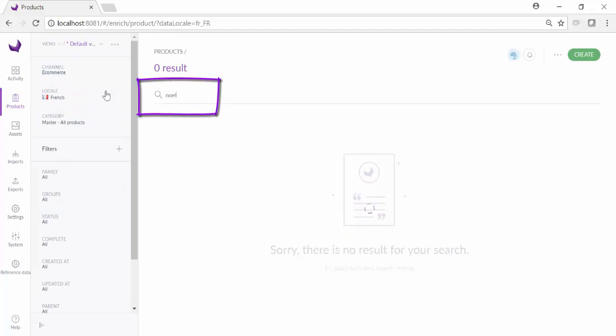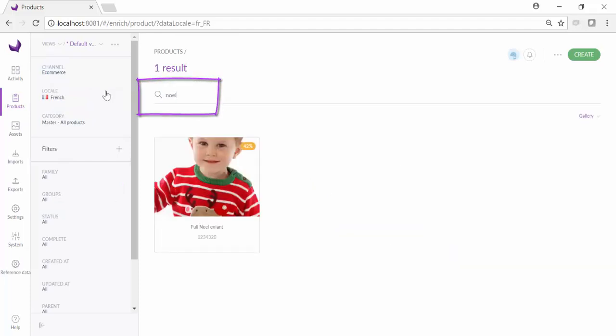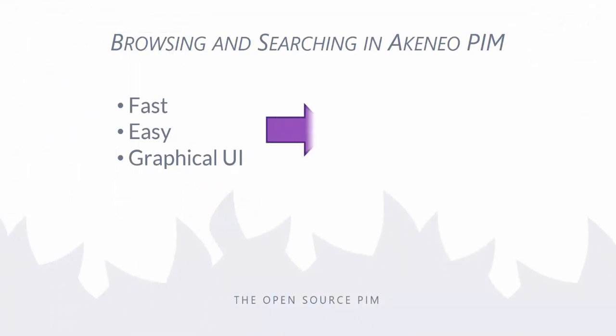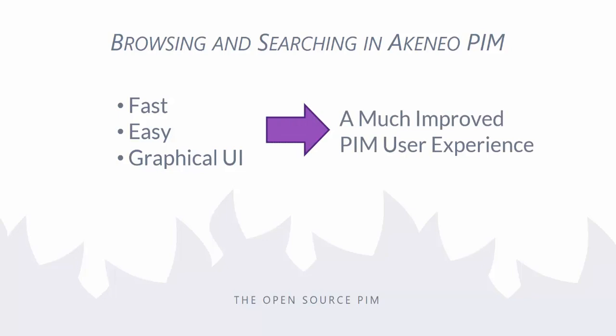With this search feature, you can more rapidly find the products that need enrichment to streamline your product information management process. With Akeneo PIM, marketers have a fast, easy, and graphical way to browse and search across products and assets, making for a much improved PIM user experience.